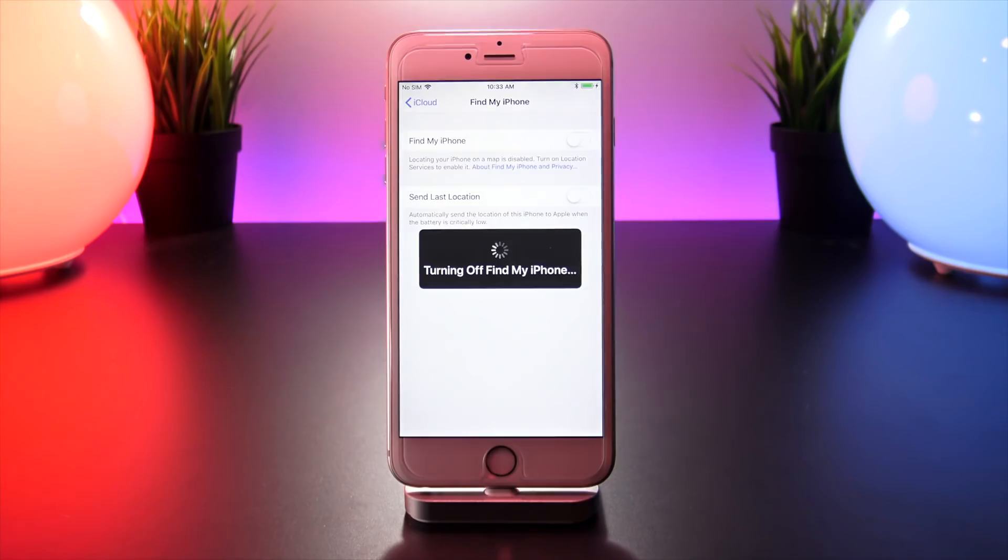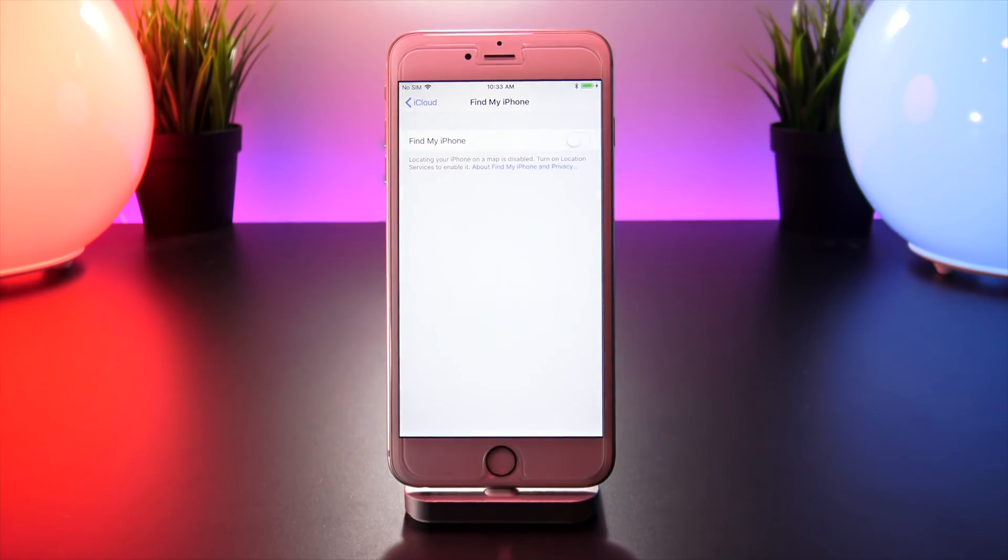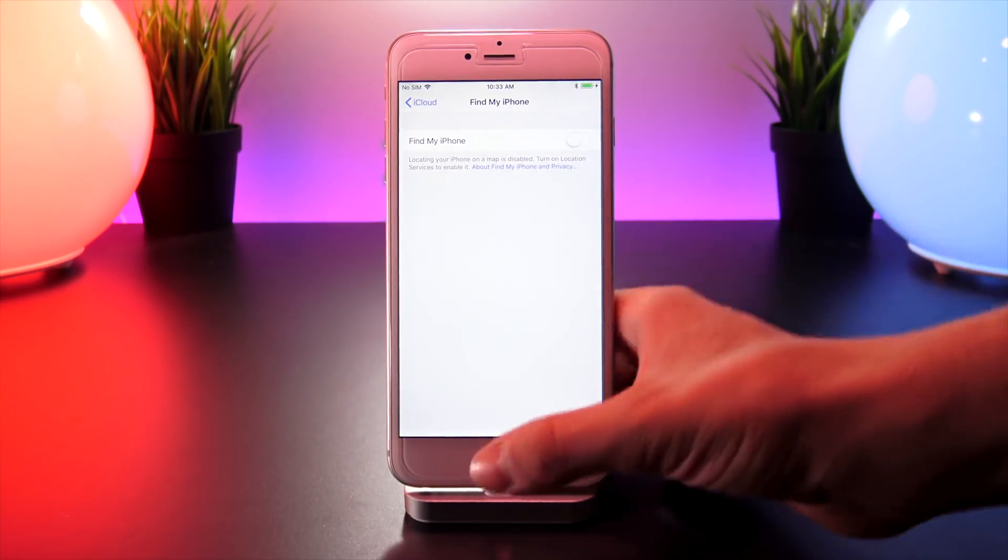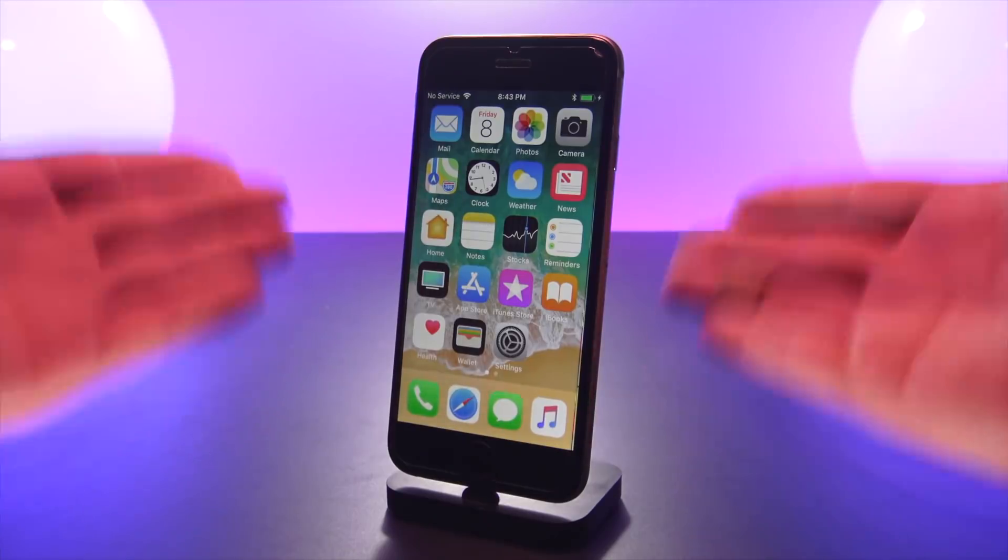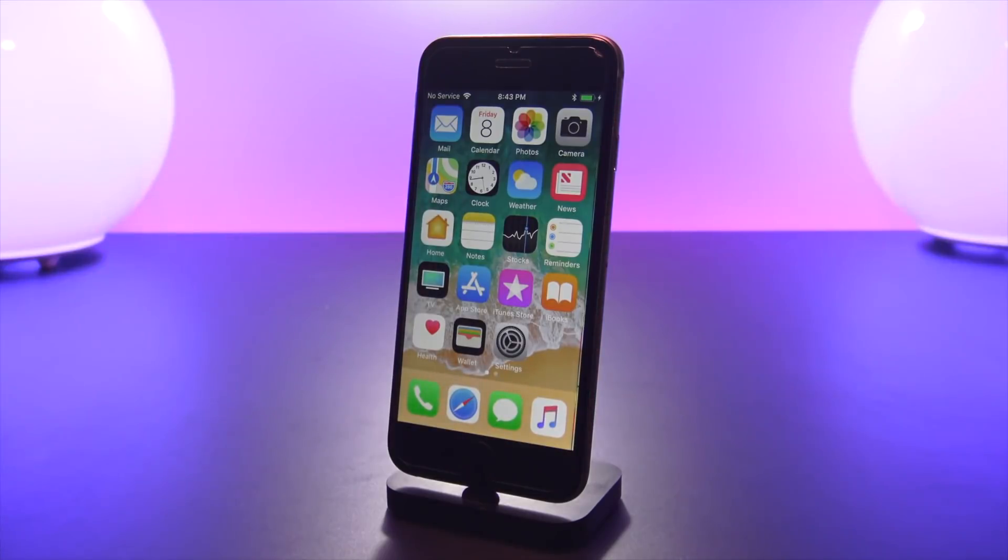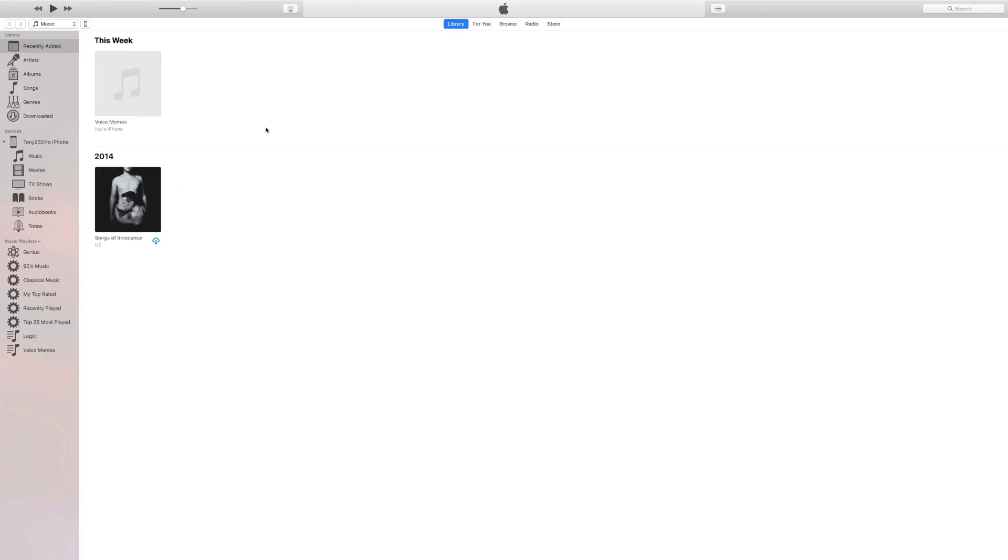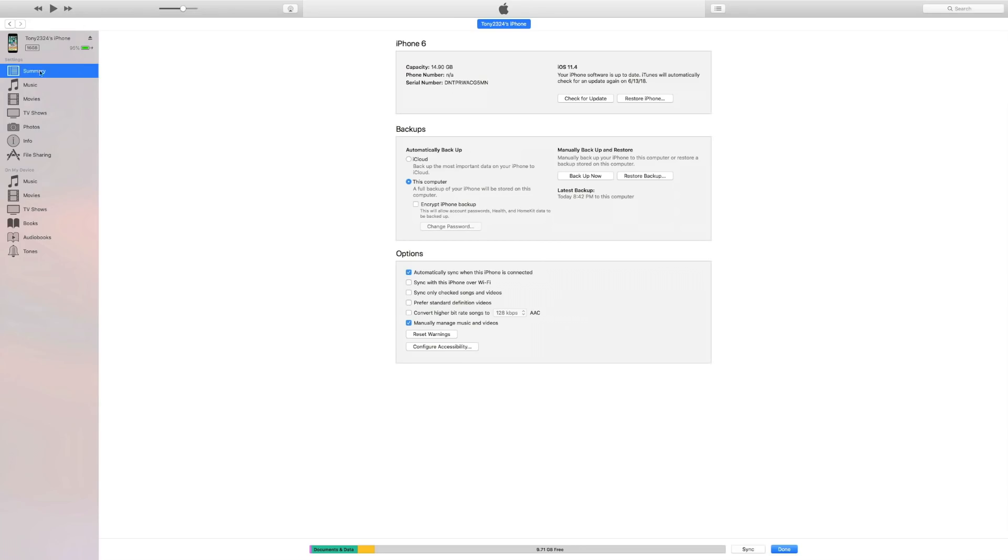Once you're at this stage, once it's all plugged in and you're good to go on device, we're going to head over to our computer and we're going to launch iTunes and open up our iPhone summary page.